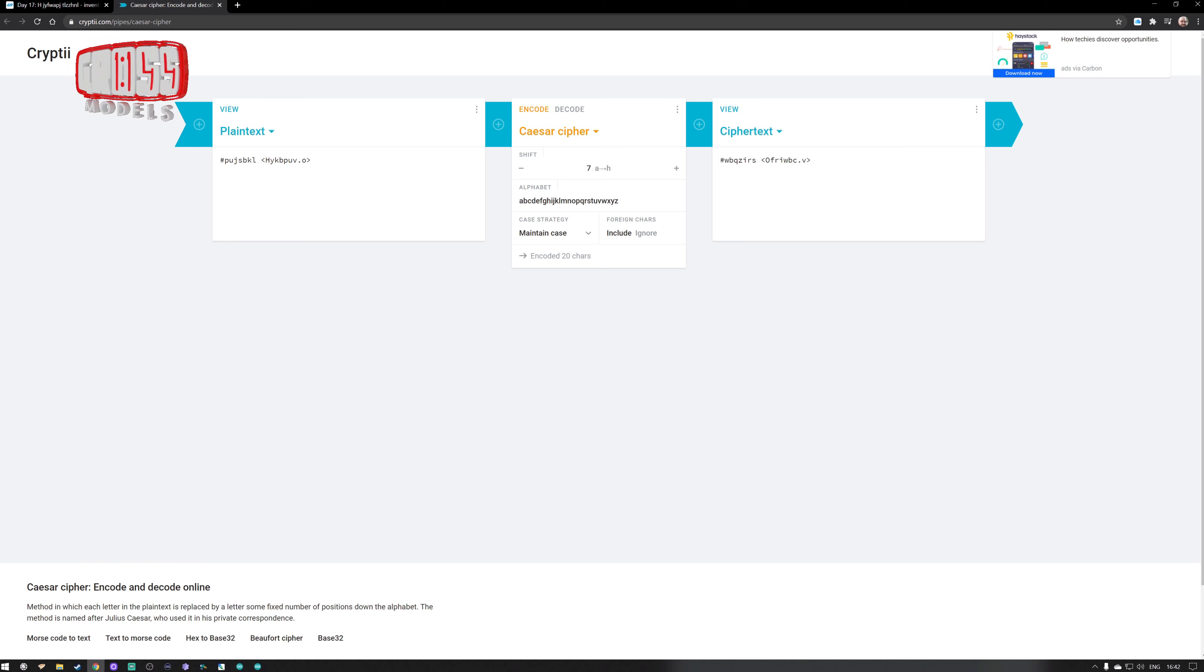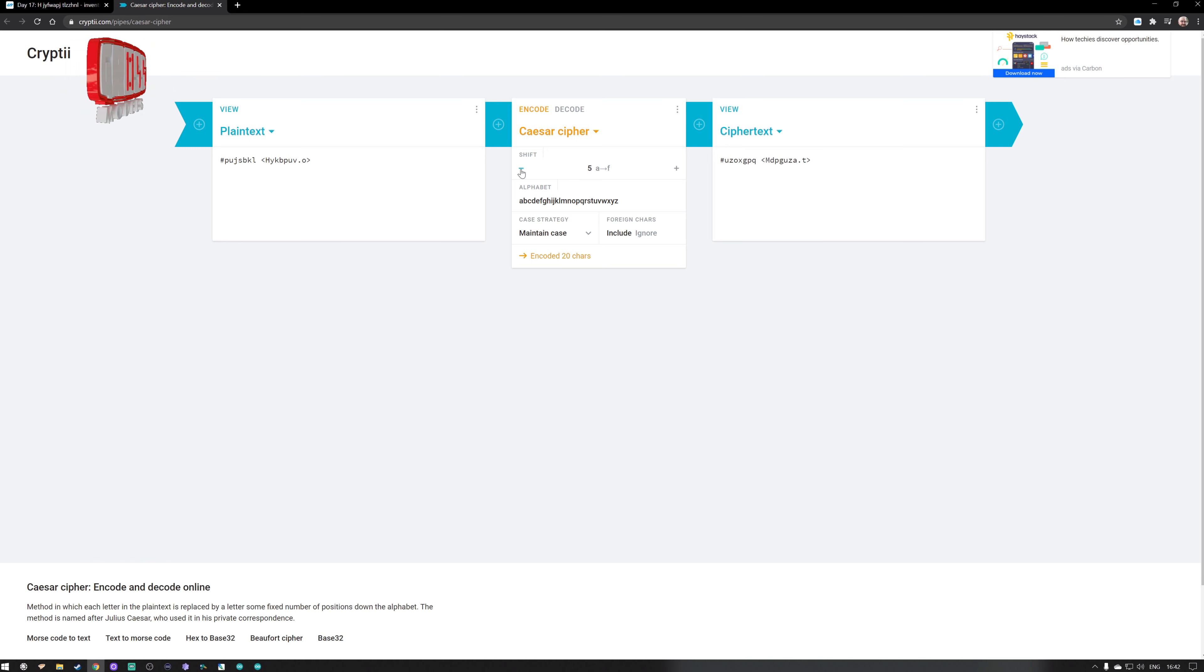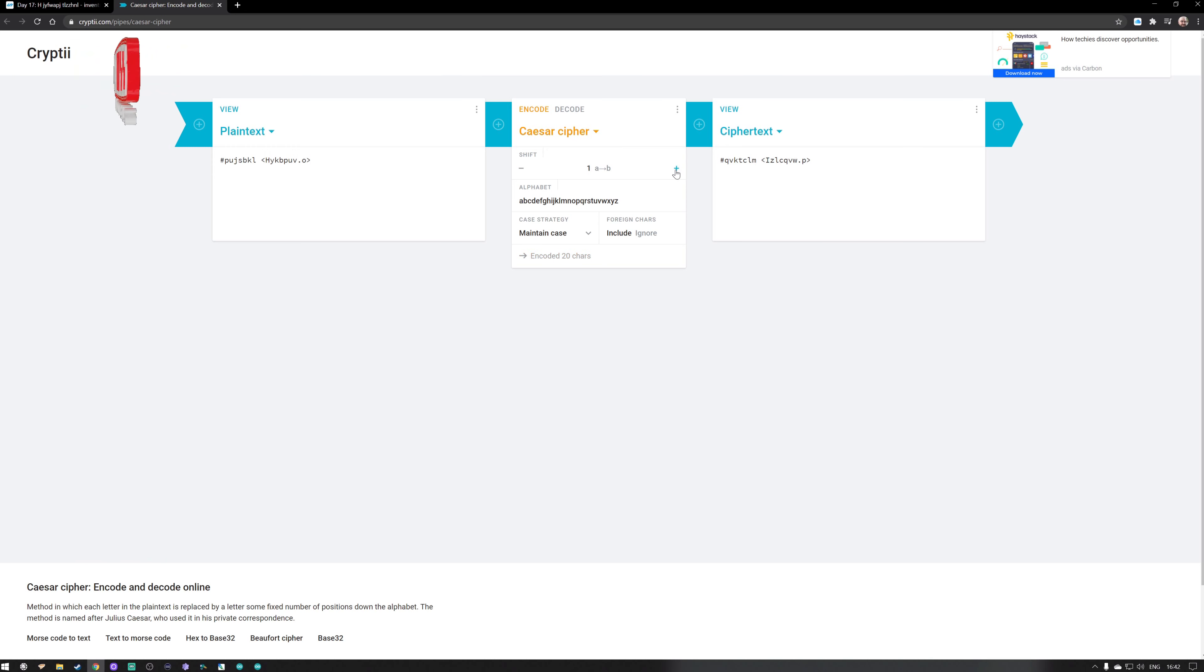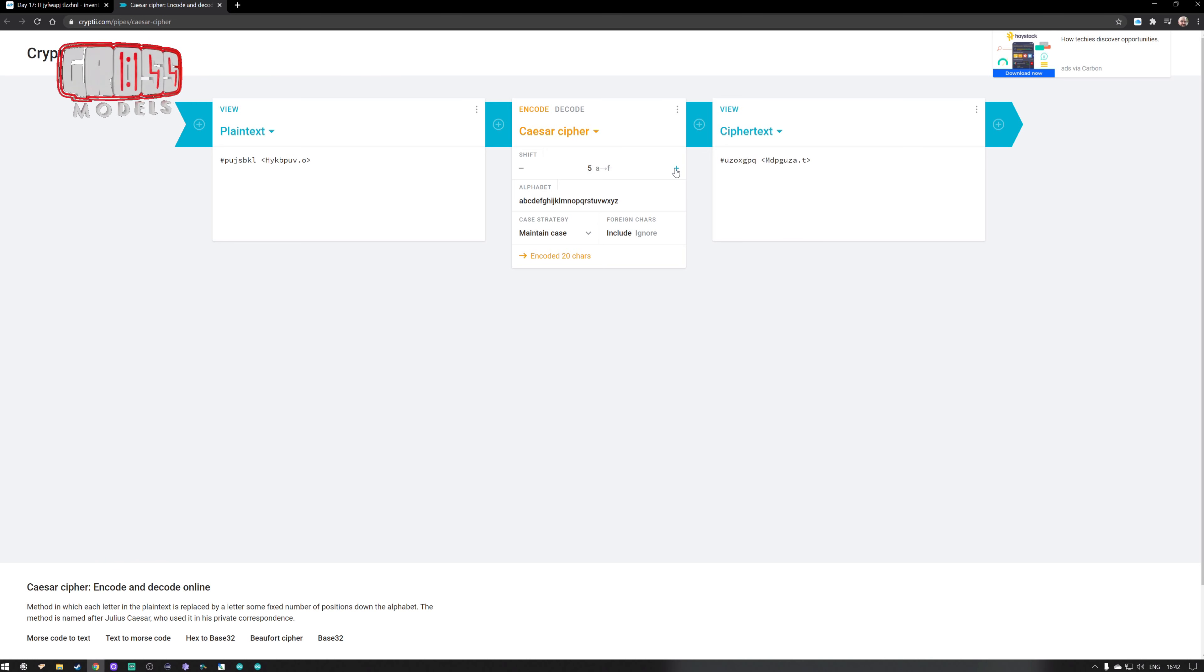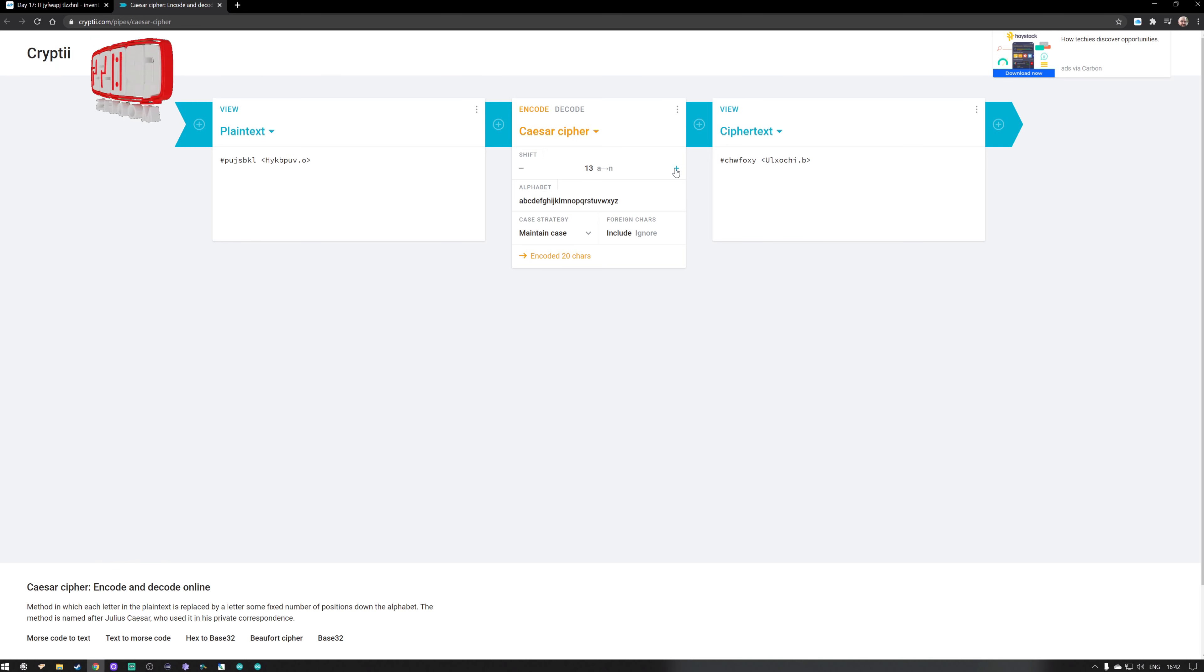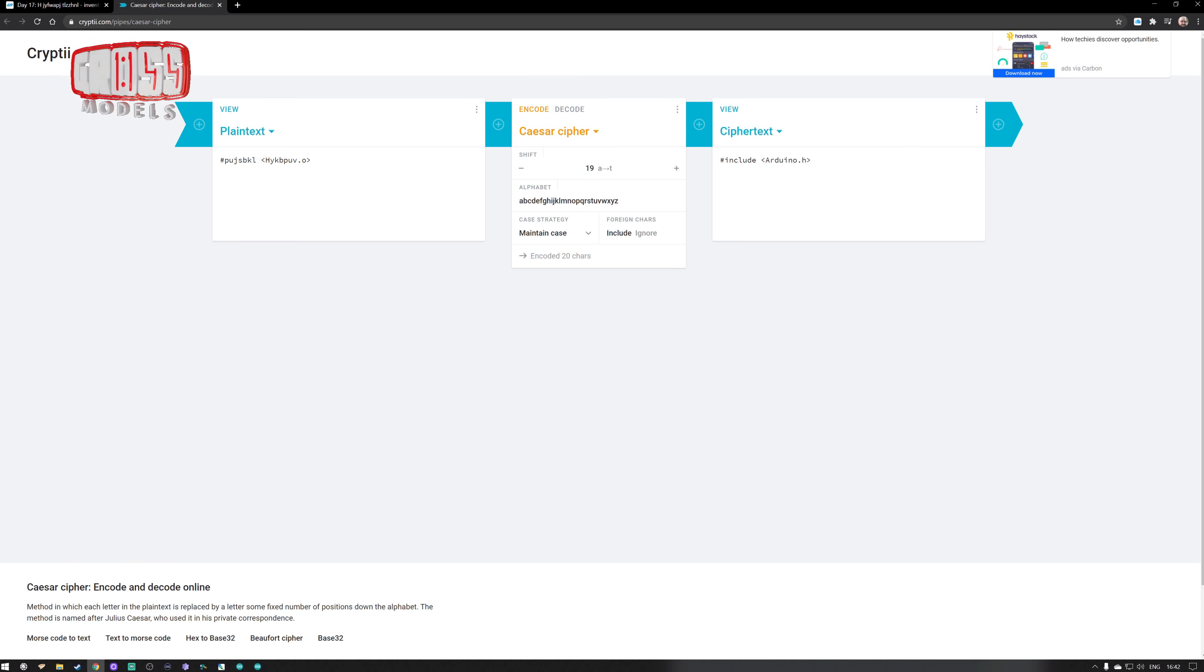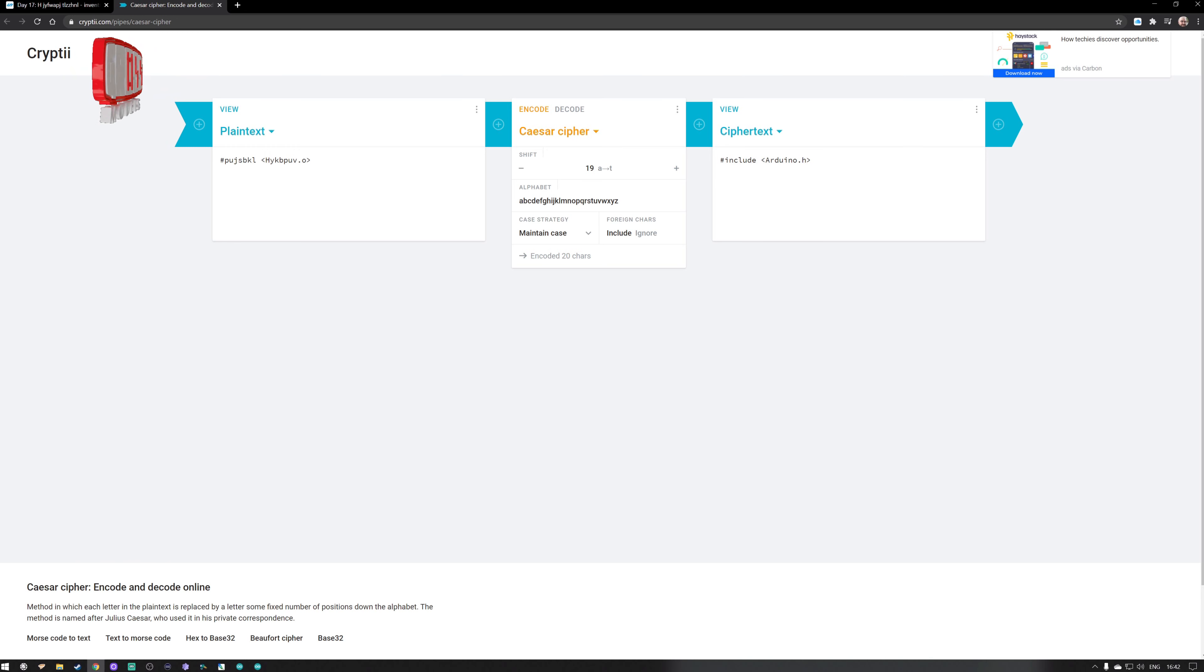What I've done is take the first line. The site defaults to seven, so we'll start with zero and then it's exactly the same. If we shift it one letter, it doesn't make sense. If we keep clicking through, and just like it did on the video, it showed 19, and 19 does make sense. That comes back with include Arduino.h, the Arduino library, so that seems to work.